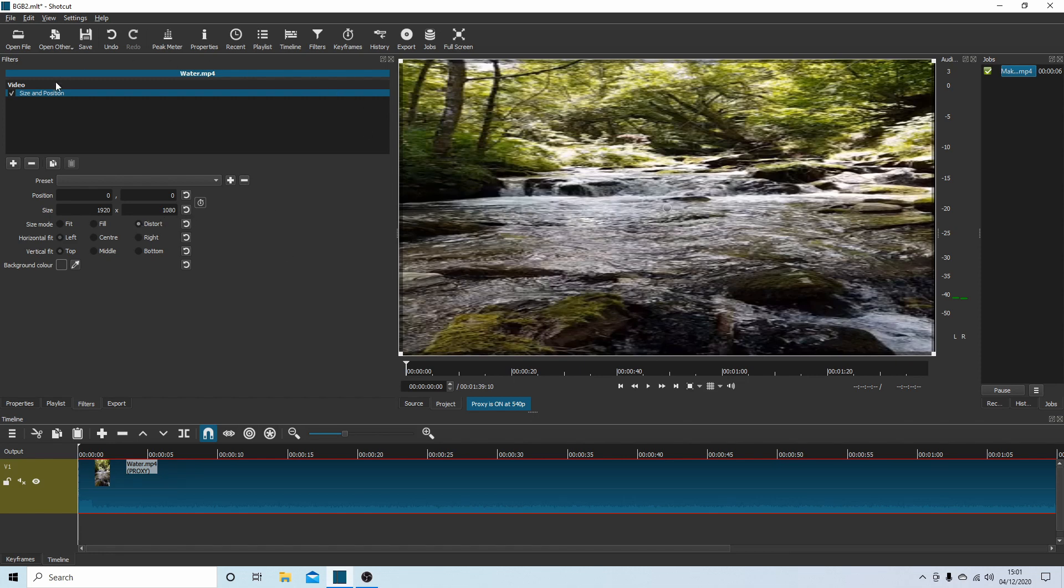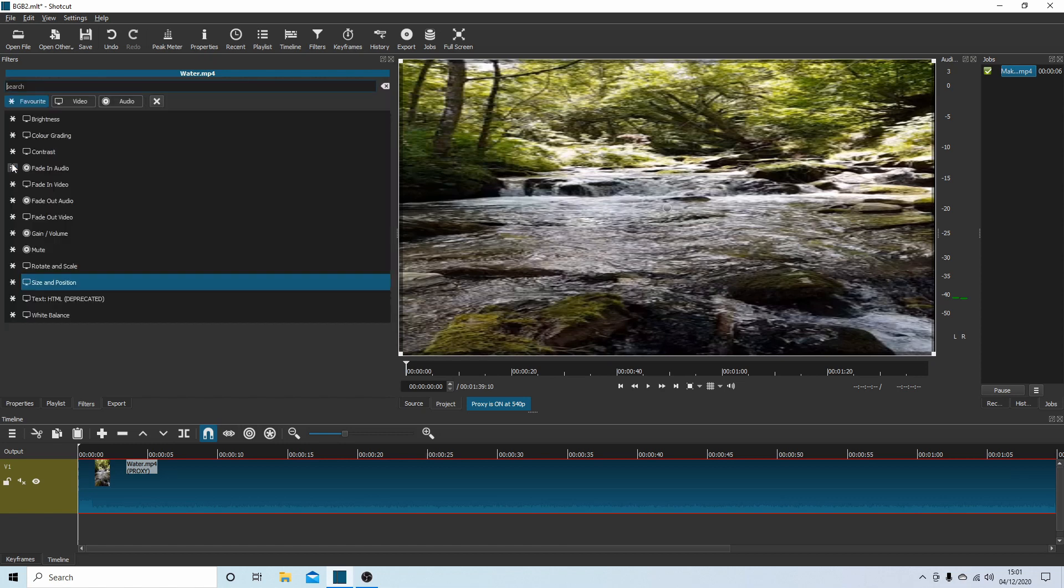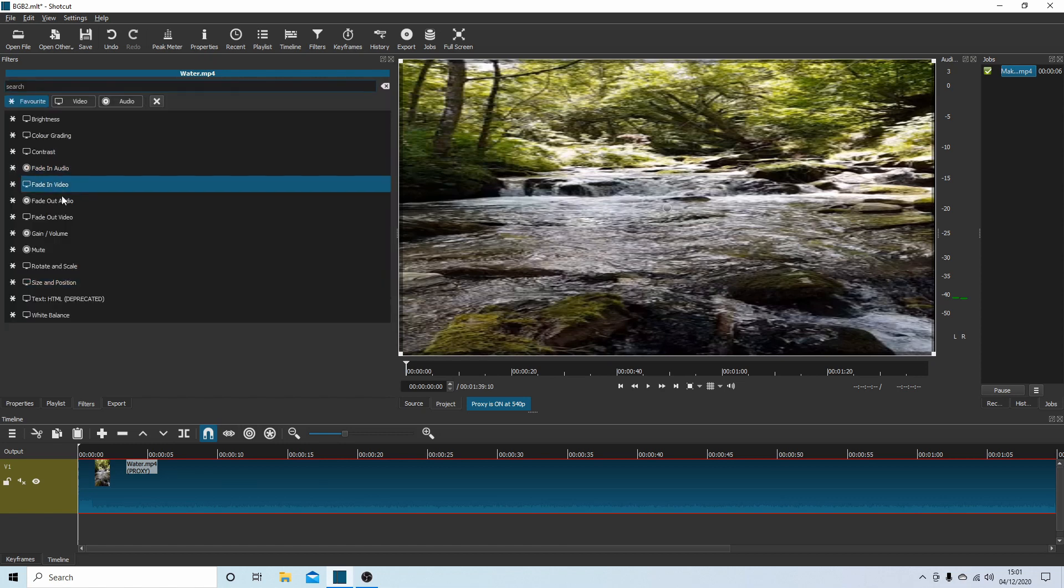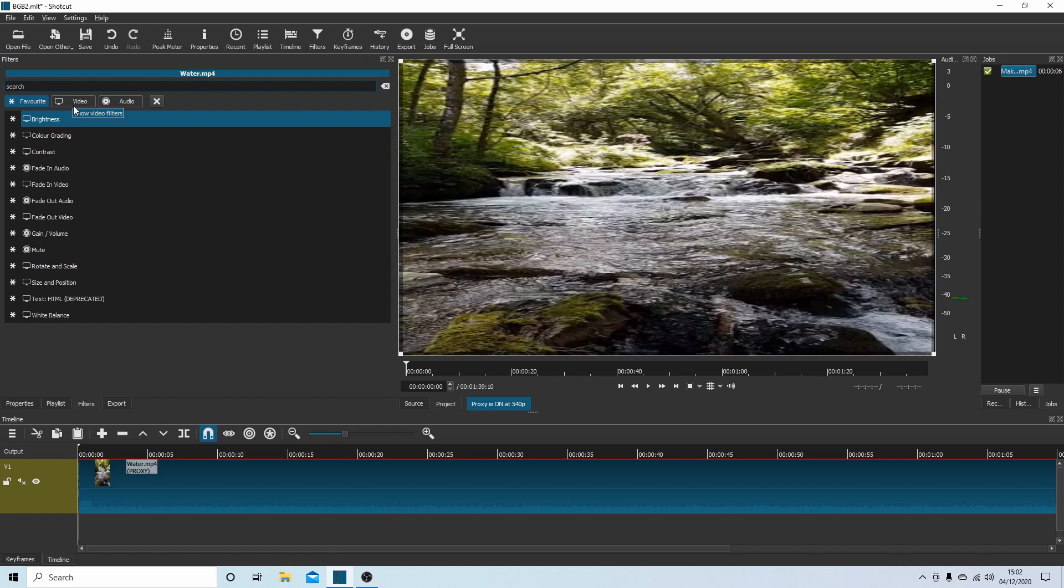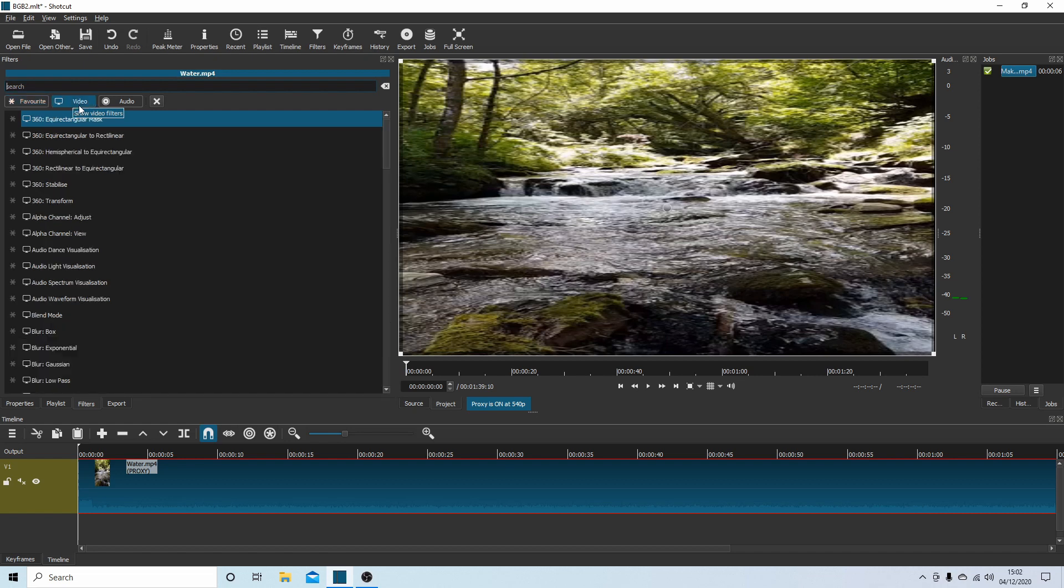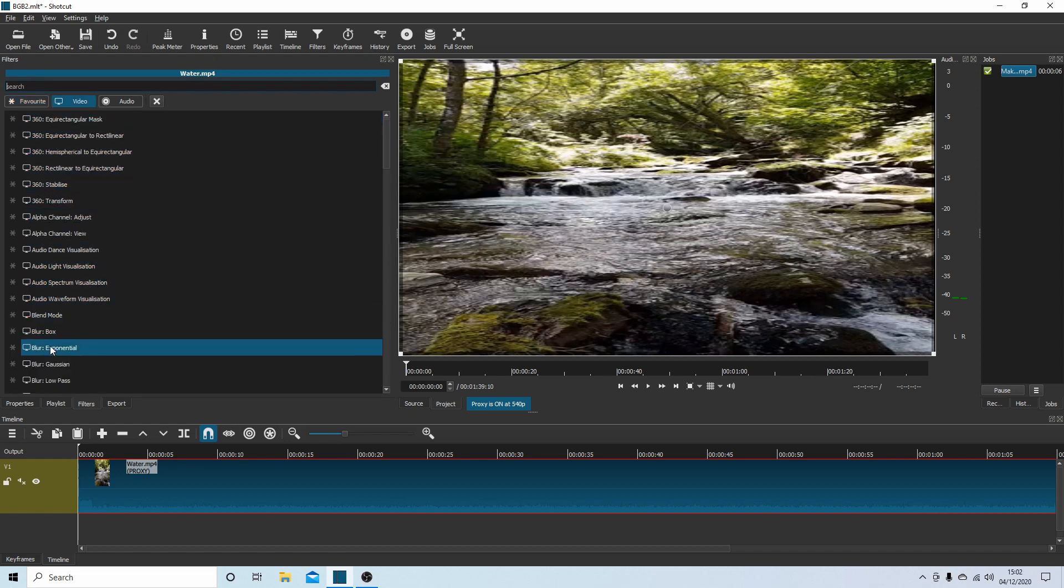Now if you come up to the plus button again and select this, what you're looking for is Blur. It probably won't be in the favorites - you might need to go into Video up here. So select Video and then select Blur. I'm going to select Blur Gaussian.